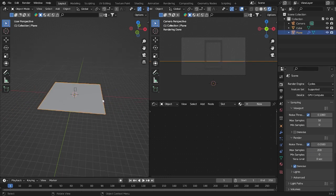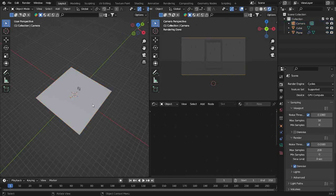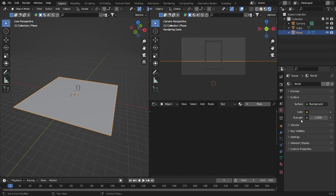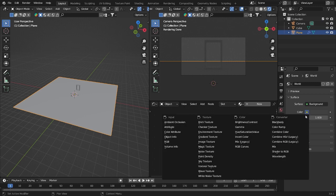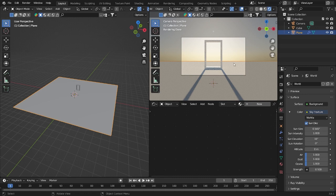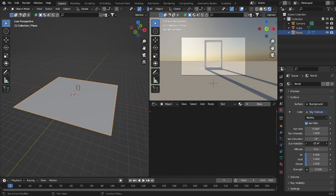First, let's move here. Before that, we'll be using the Sky Texture — this one right here. It's too bright, so let's set it to 0.1. It'll look like this. We have the sun rotation — put it something like that. And we can grab it up like that.